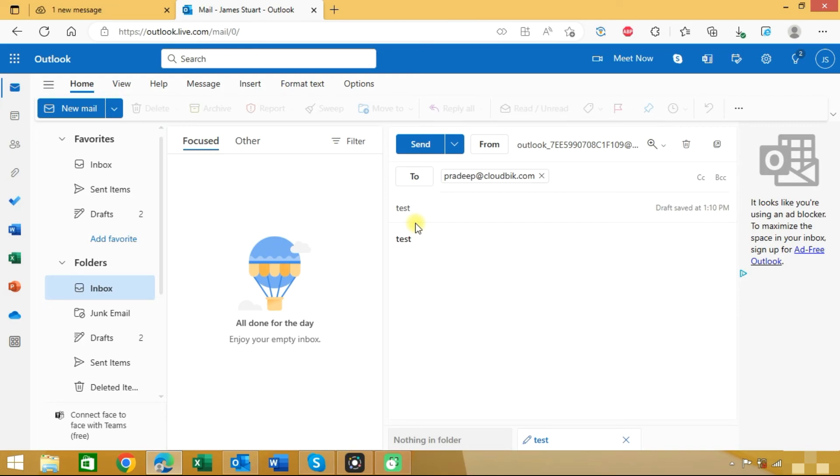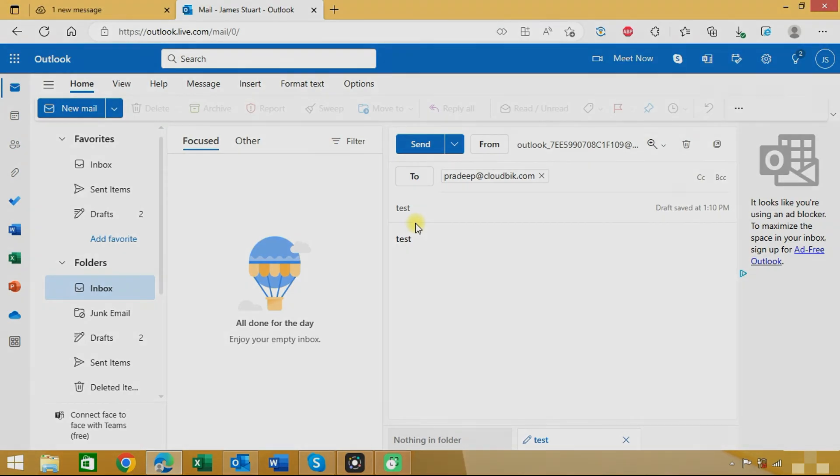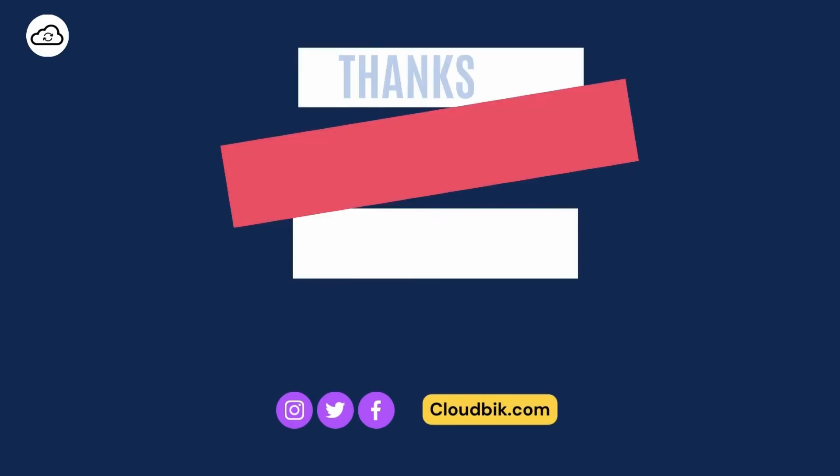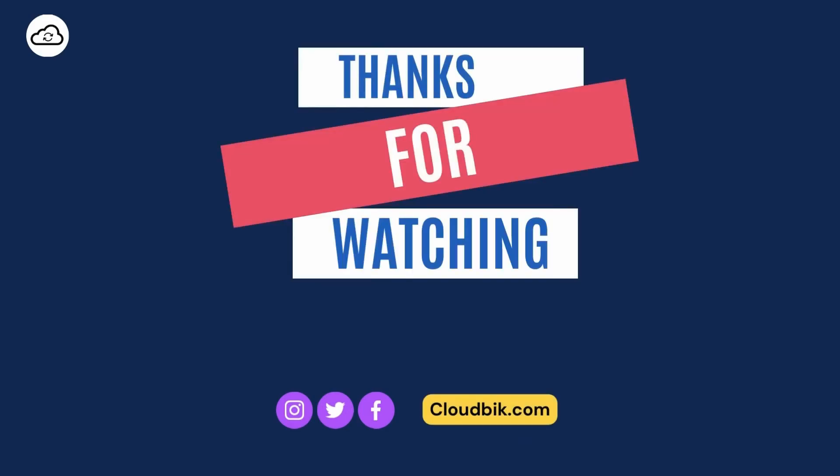Thank you guys for watching the complete video. If you have any queries regarding this you can ask us in the comment section. Don't forget to like and subscribe our channel. Also follow us on other social media platforms. Social media links are in the description. Stay tuned. Thank you.